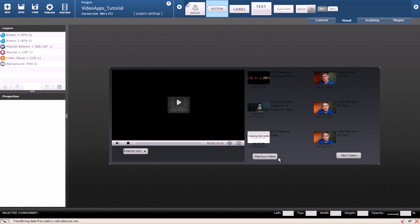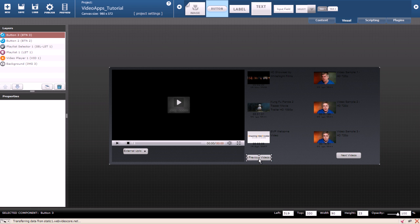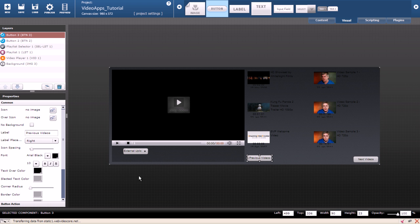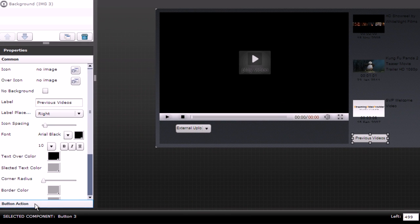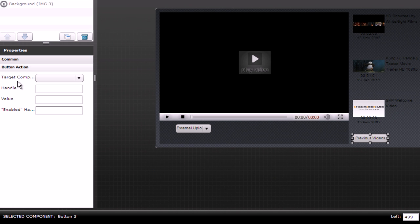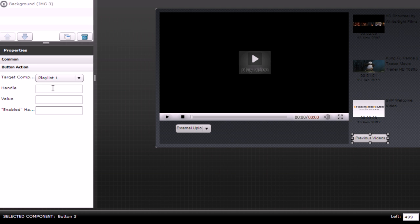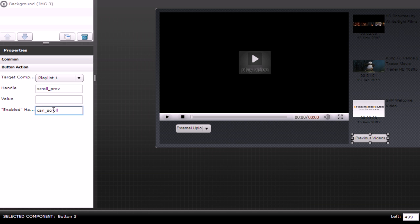Now I will show you how to tell the buttons to scroll the playlist when they are pressed. With the previous videos button selected click on button action. For target component choose playlist 1.